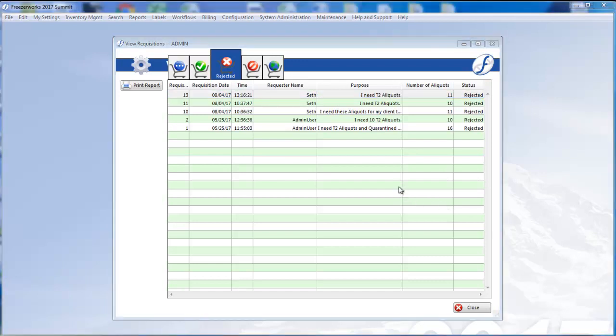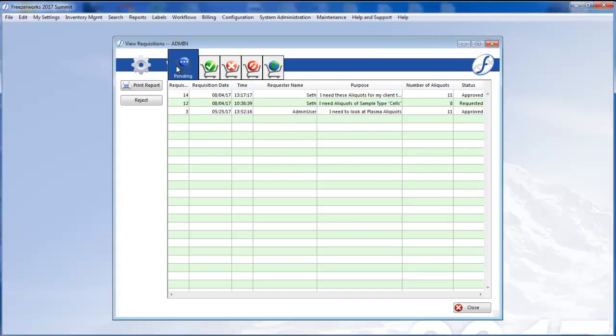Rejecting a requisition that has not yet been approved works exactly the same way. And remember that you can always reject a requisition when it is in the middle of approval as well, when one of two e-signatures has been entered, for example.